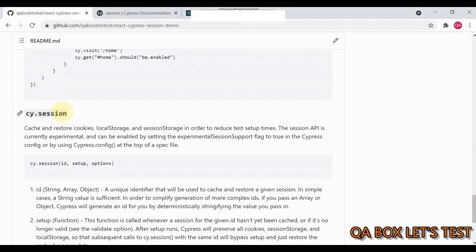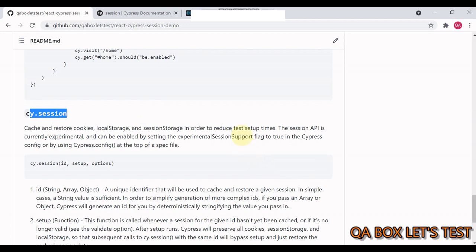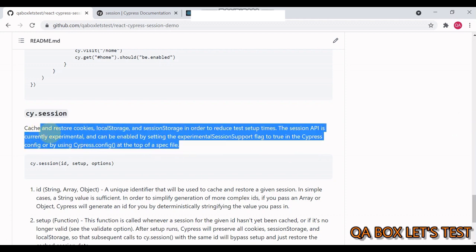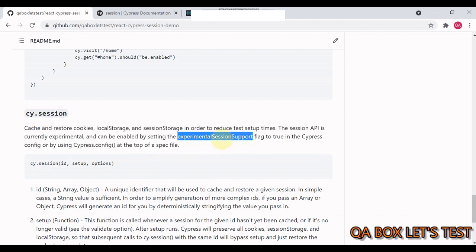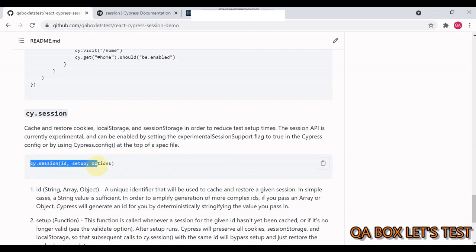This is the old way of doing the login. Now, how do we do that using cy.session? Now, cy.session, what does it do? So it cache and restore cookies, local storage, and session storage in order to reduce the test setup times. The session API is currently experimental and can be enabled by setting the experimental session support flag to true in cypress config or by using this at the top of your spec file. So we have chosen to put this in our cypress.json file.